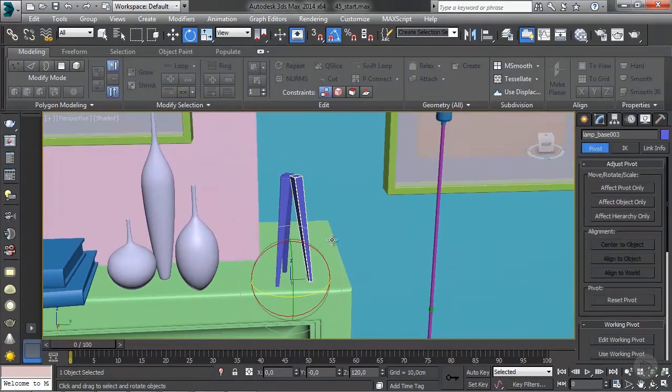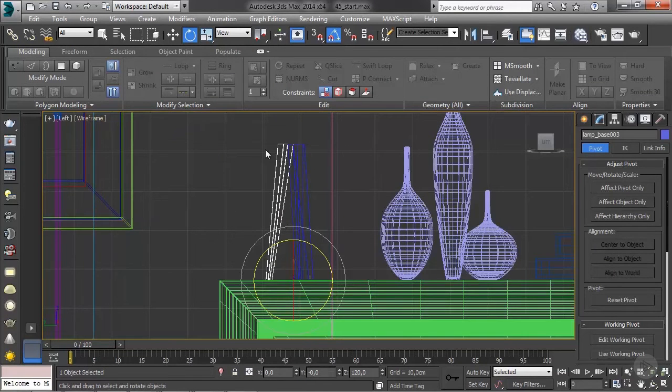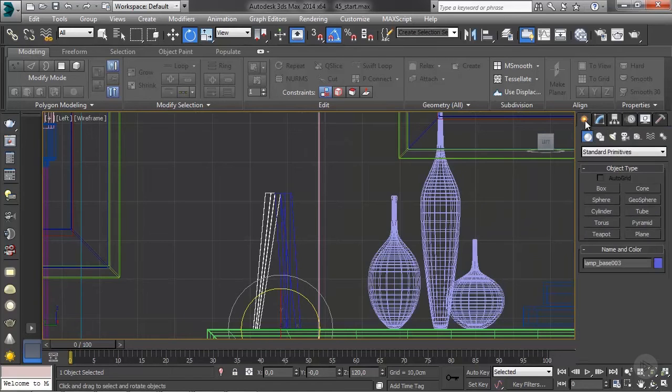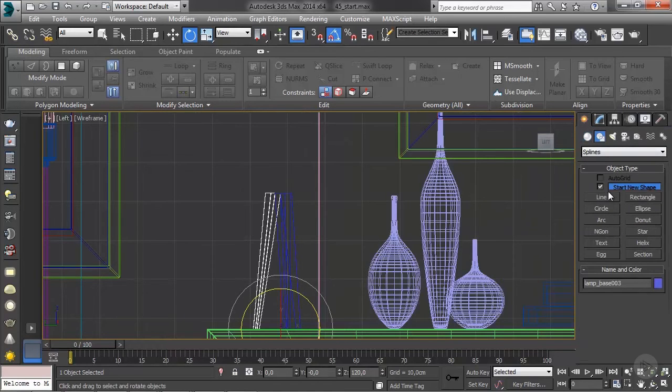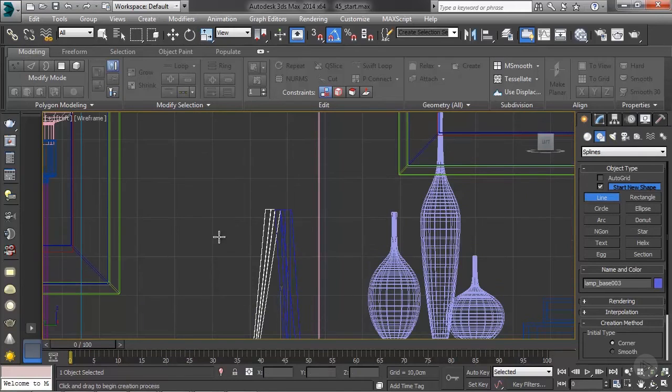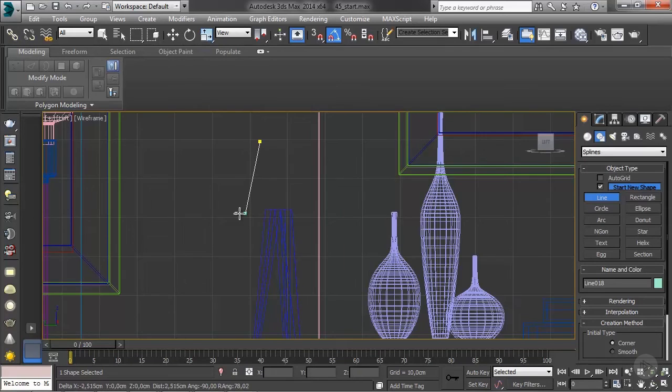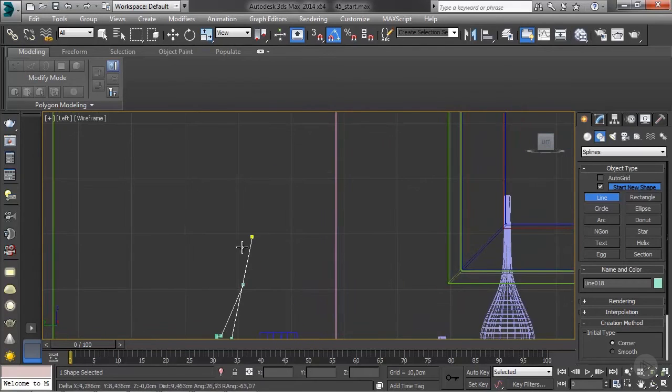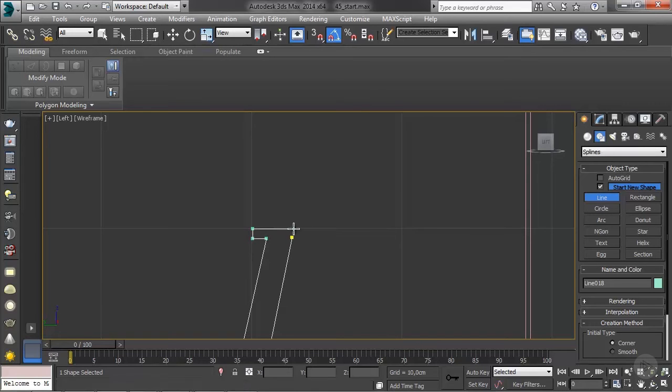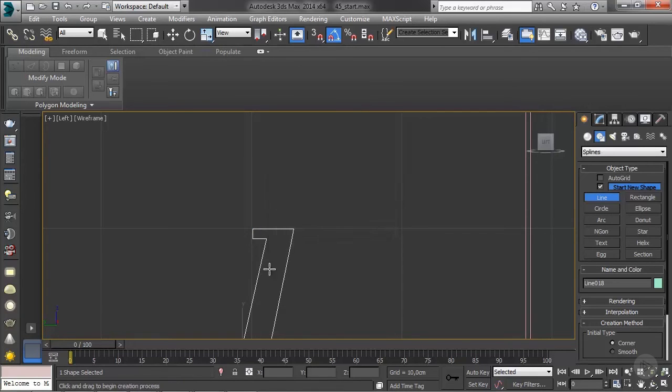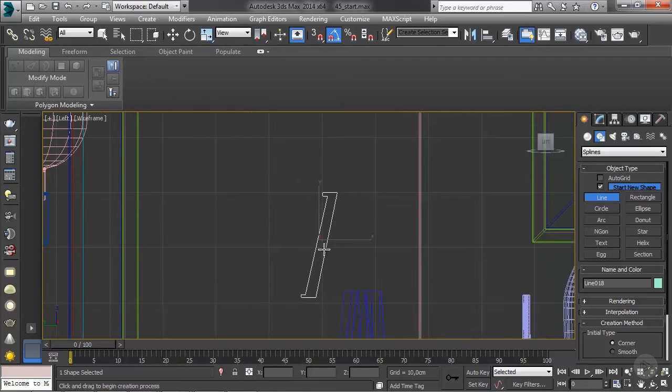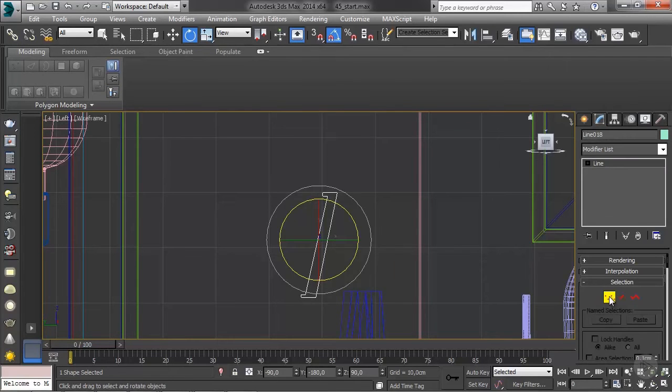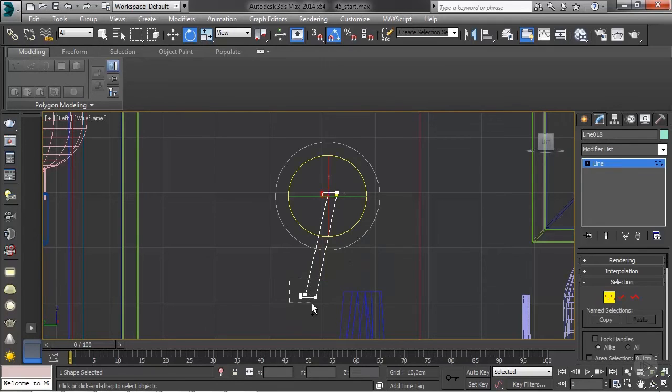So I'm going to go to the left view, wireframe, and we're going to do this with lines. So create panel, shapes, and I'm just going to create a simple shape for the shade, something like this. I'm holding shift. Remember you can edit this later, so just make sure that you got everything put down and then you can edit. So back to modify panel, let's edit this real quick.